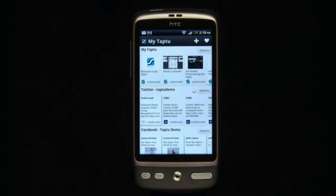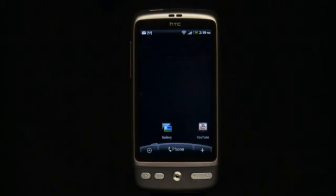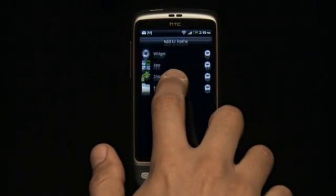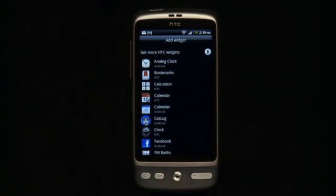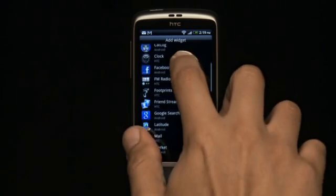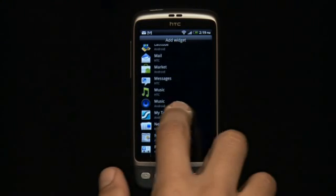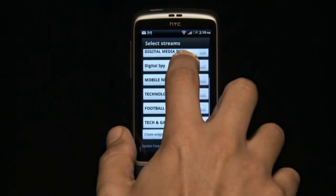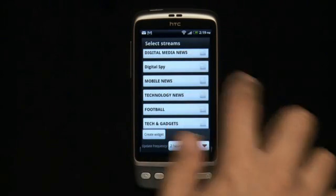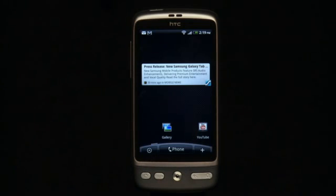Since you're using an Android device, it would be a miss not to have a widget. It's easy to create one. Just press on the empty space of the phone screen and select to create a widget for MyTap2. You can then decide the streams you would like to have in the widget, as well as the frequency of the updates for them. Once the widget appears, the stories that show up on the widget will take you straight back to MyTap2.